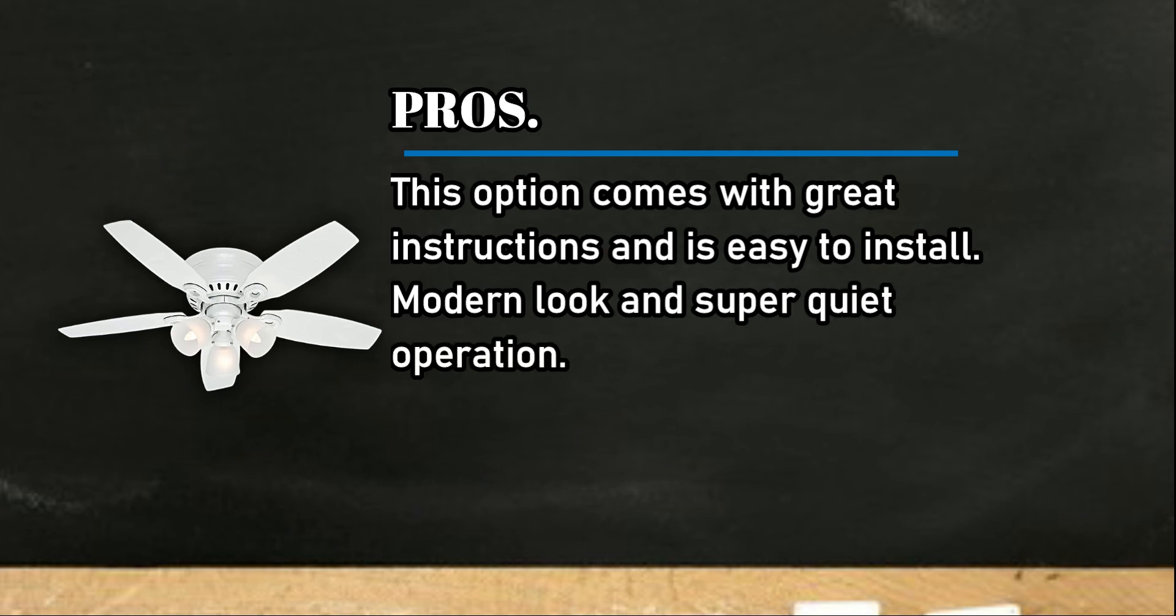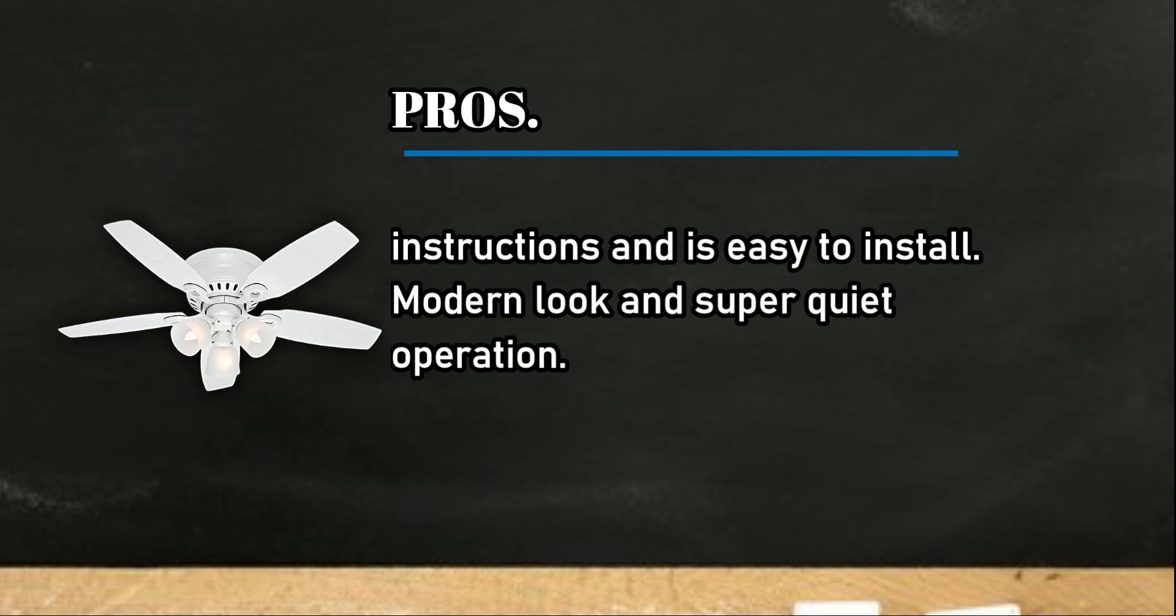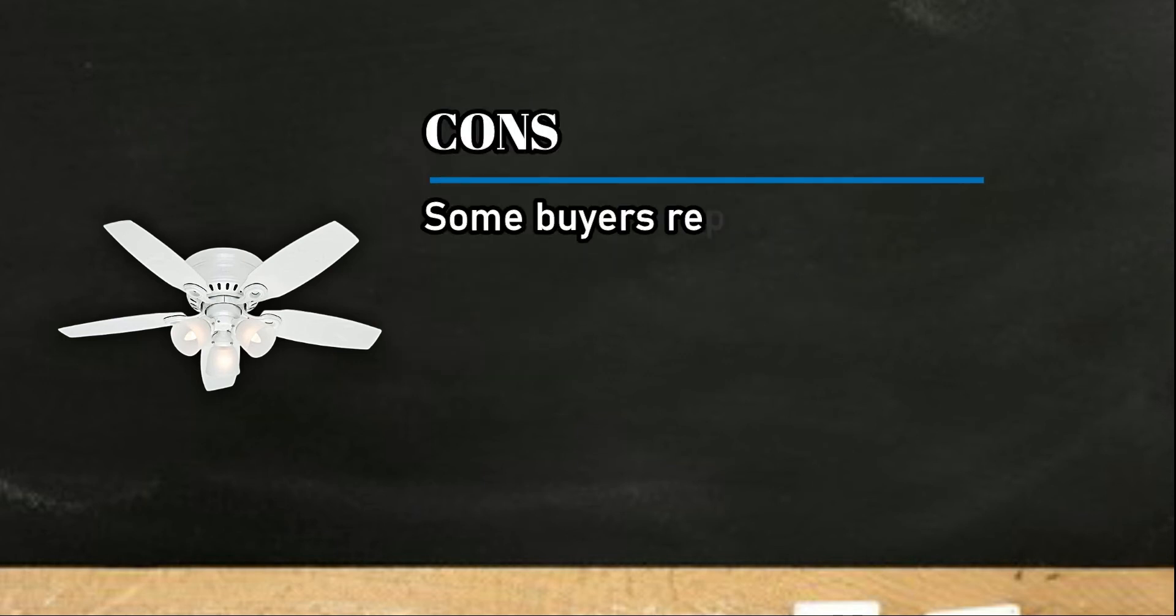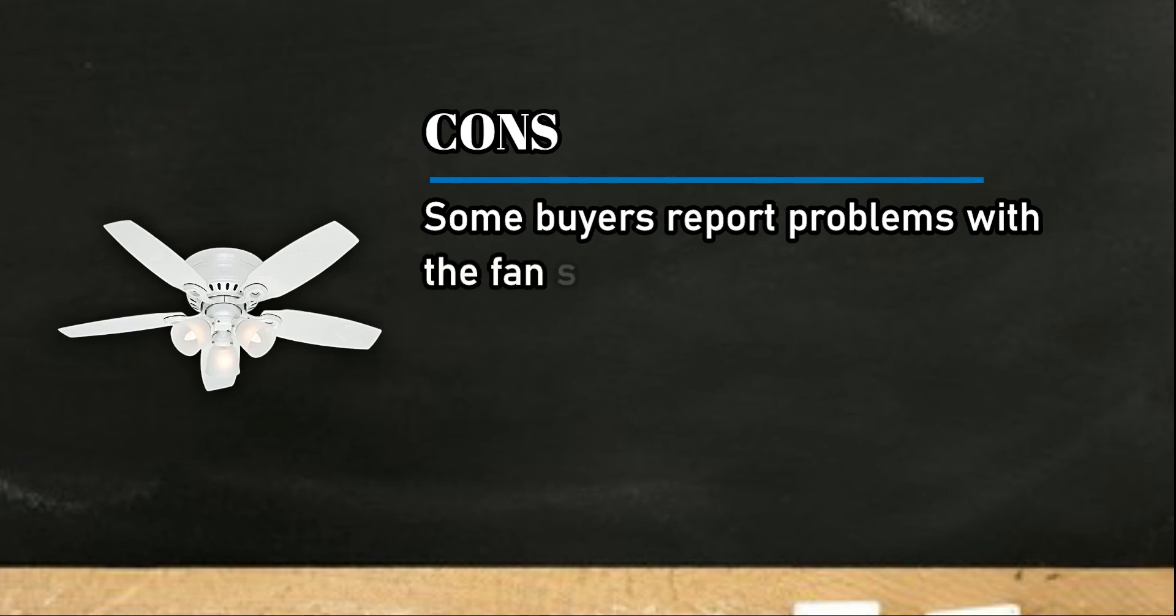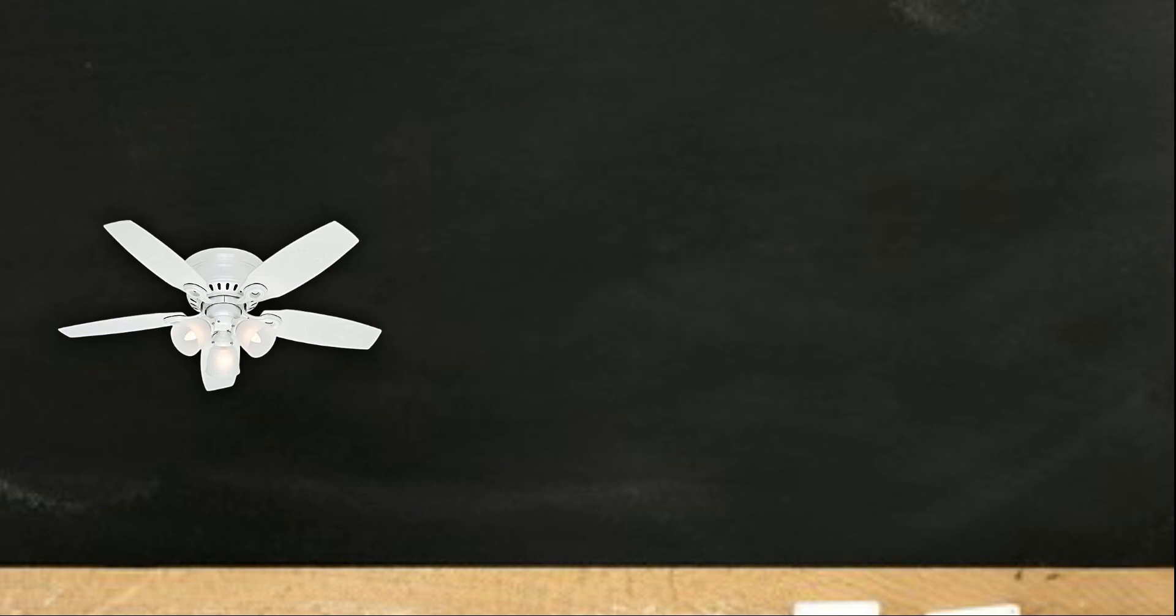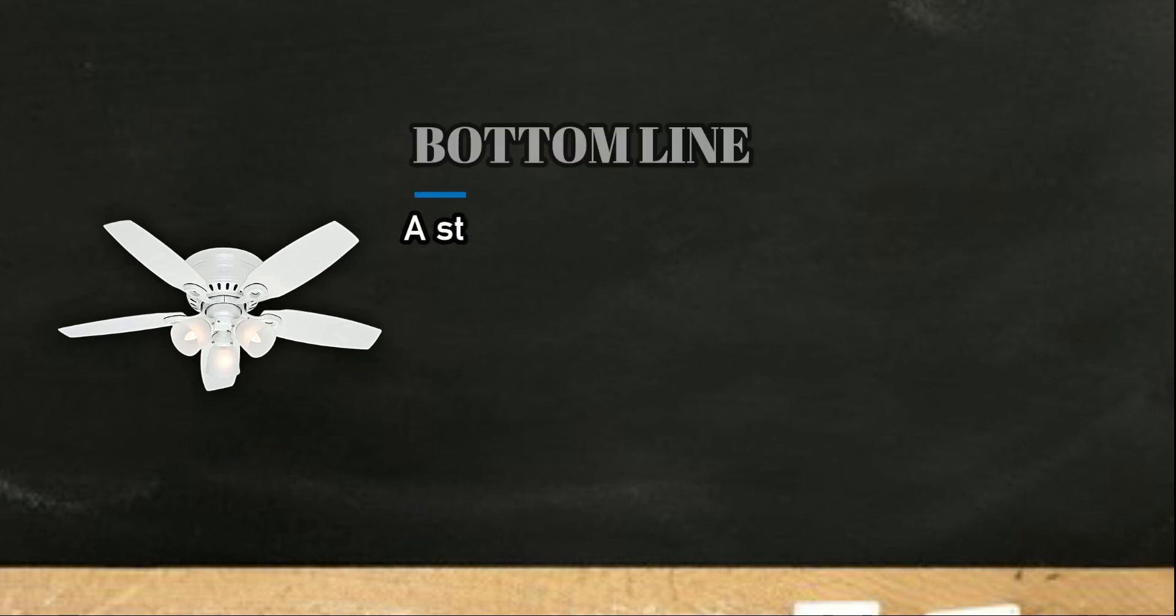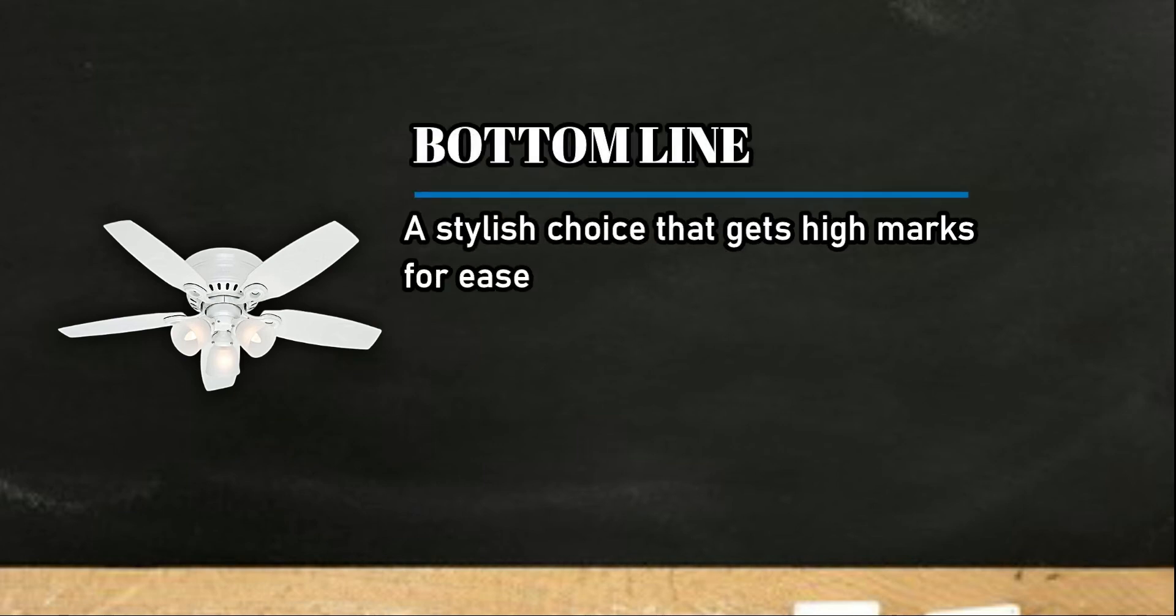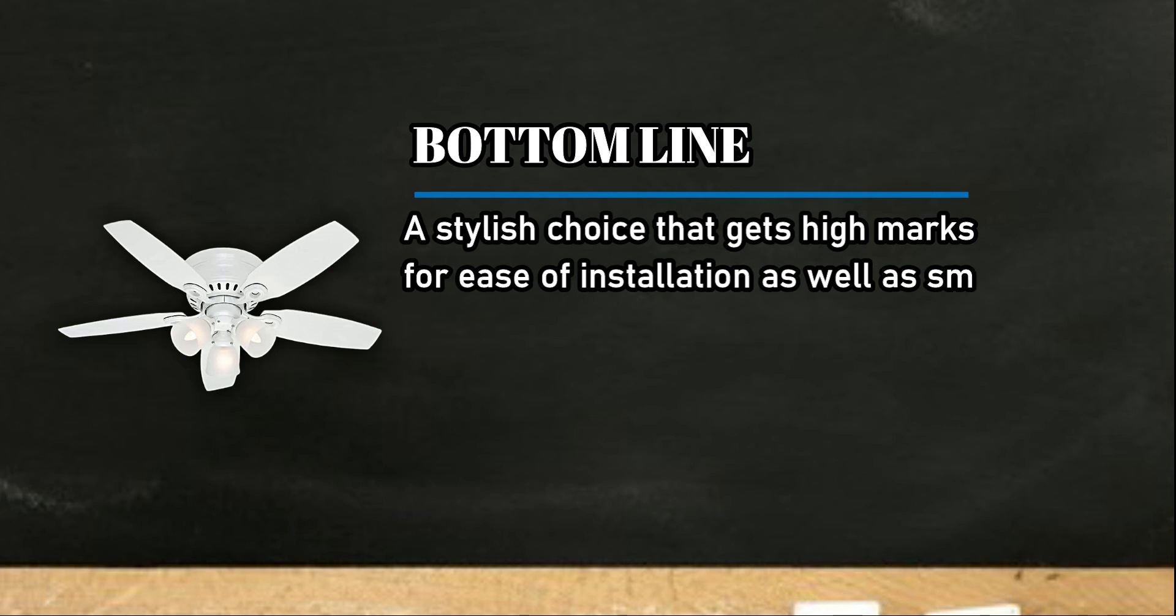Cons: some buyers report problems with the fan suddenly dying after a few months of use. Bottom line: a stylish choice that gets high marks for ease of installation as well as smooth and quiet operation.